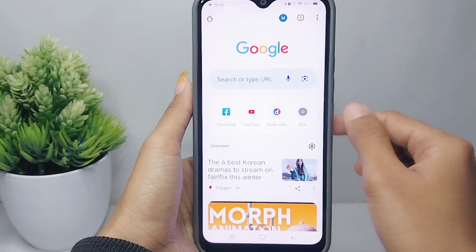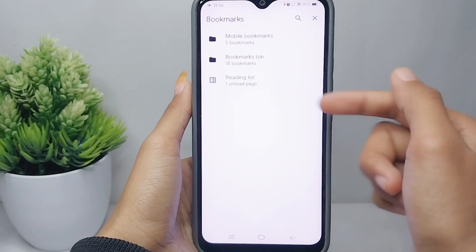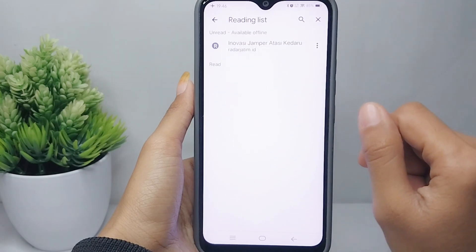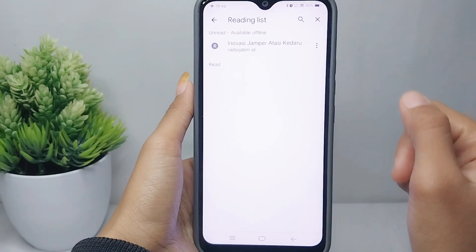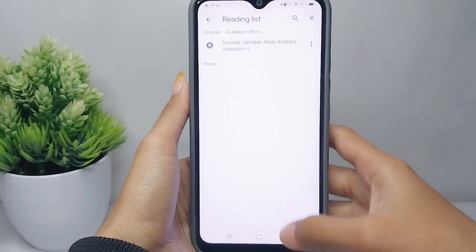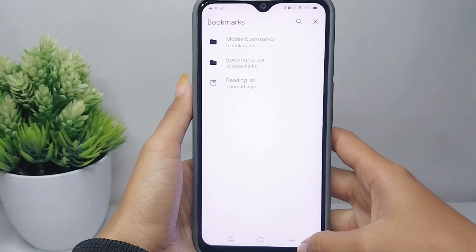Please click the three dots at the top right corner, then select 'Bookmark'. Here you can tap on the 'Reading List' option. That's the tutorial on how to add a site to the reading list in Chrome on an Android device.